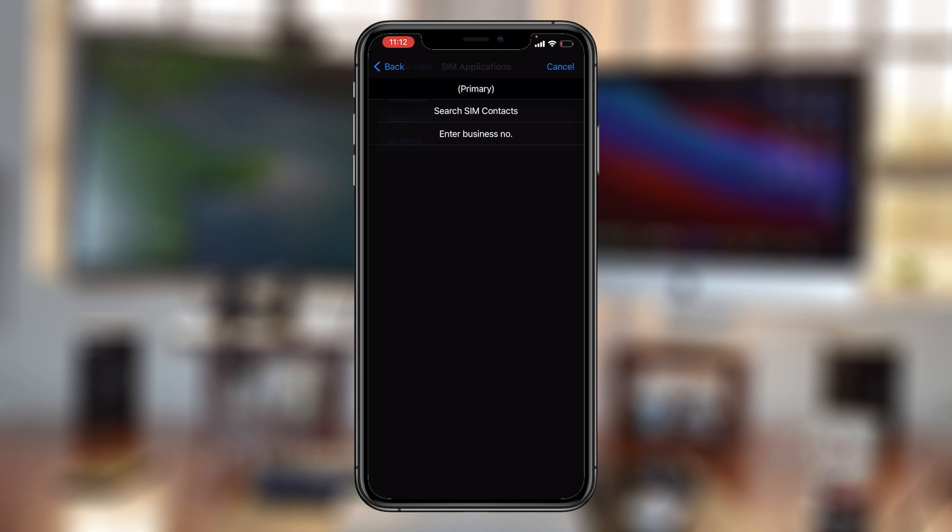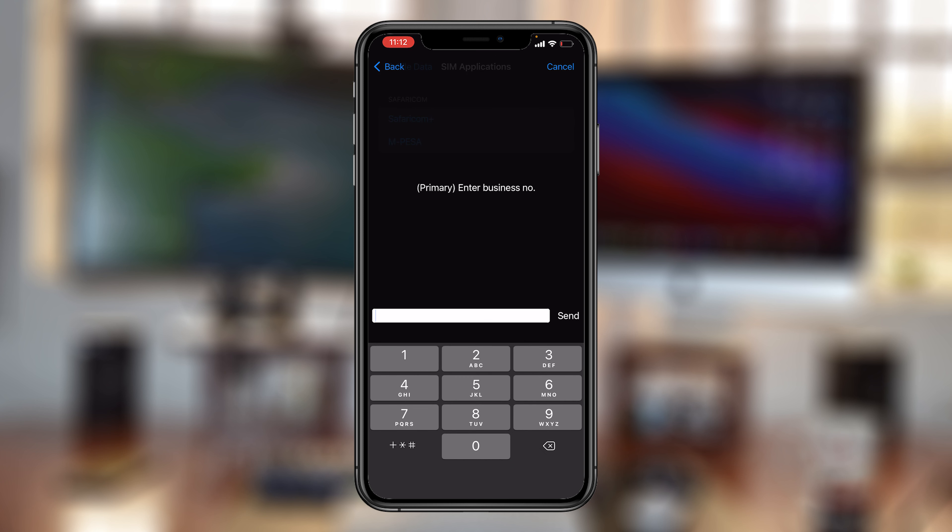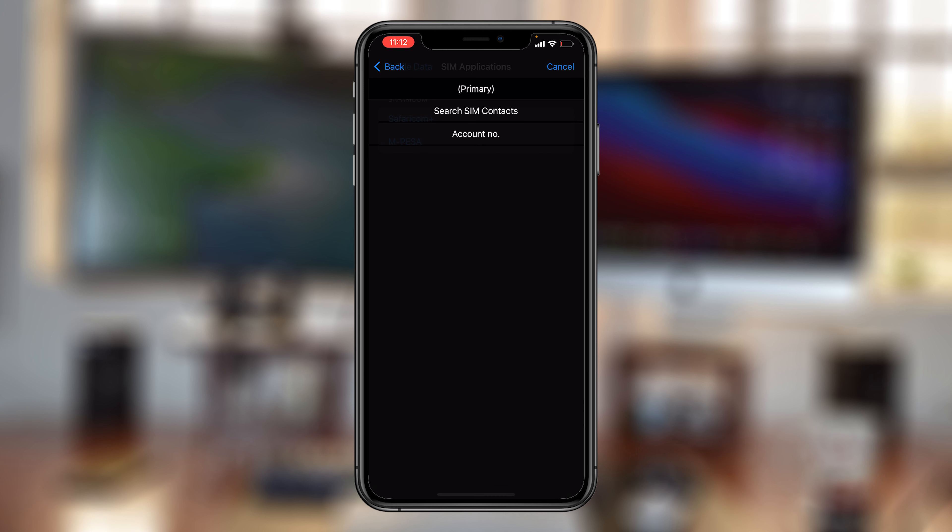Now on the Pay Bill window, enter the business number for Airtel, which is 220-220, and then send.